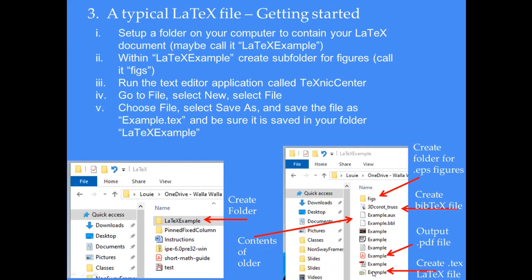This folder we've created is where a lot of our work will show up. We'll put our BibTeX file in here. When we're done and generate our PDF file, it will show up inside this folder too. There are other files generated in the process of compiling the text file, but I don't ever look at those — it's just something that happens in the compilation process.